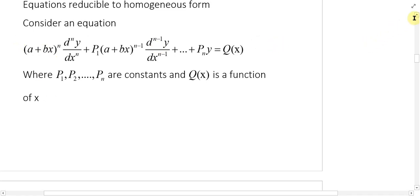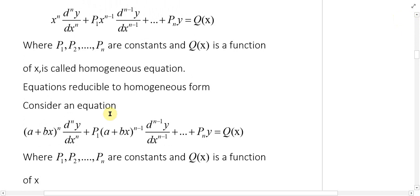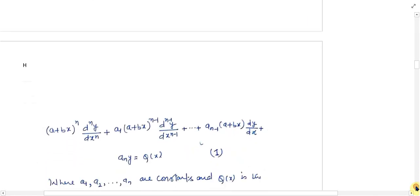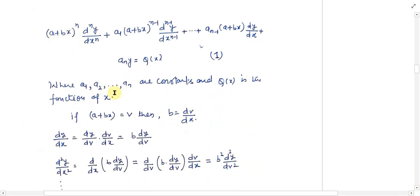Yahan aap dekhenge in dono equations ko — homogeneous equations aur is tarah ki equations ko — agar aap compare karenge, to aap dekhenge ki x^n ki jagah (a + bx)^n hai, x^(n-1) ki jagah (a + bx)^(n-1) hai. Is tarah ki equations ko homogeneous equation mein change karne ke liye, hum (a + bx) ki jagah v put karte hain. With respect to x differentiation karne par b = dv/dx milta hai, aur dy/dx = dy/dv · dv/dx = b · dy/dv.